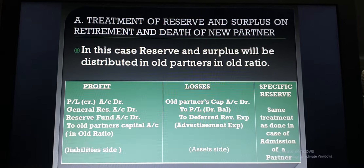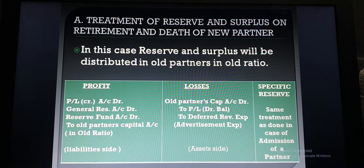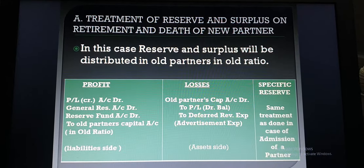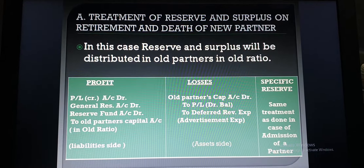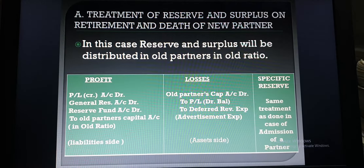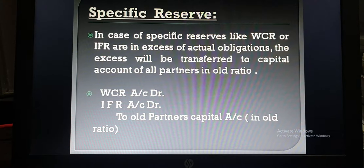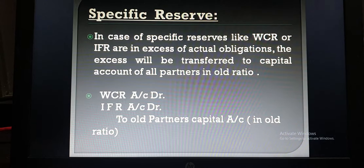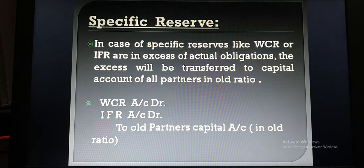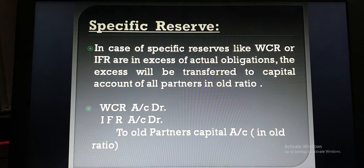In case of specific reserves, we will do the same treatment as at the time of admission of a partner. We already discussed the four cases of workman compensation reserve and five cases of investment fluctuation reserve. If any profit is available after the set-off of obligations or liabilities out of workman compensation reserve and investment fluctuation reserve, the rest will be distributed in old ratio. Any excess over the actual obligation or claim will be transferred to the capital accounts of old partners in old ratio.